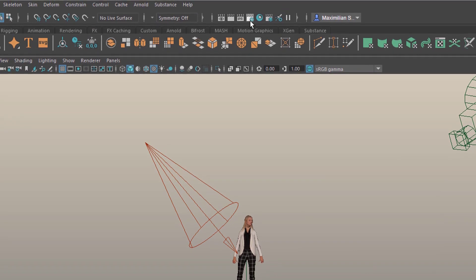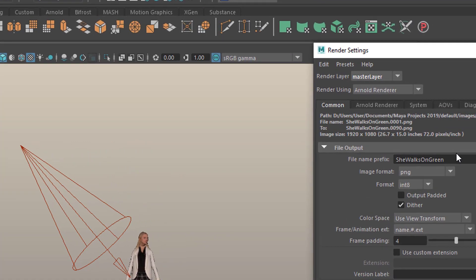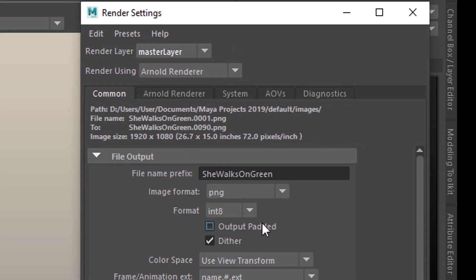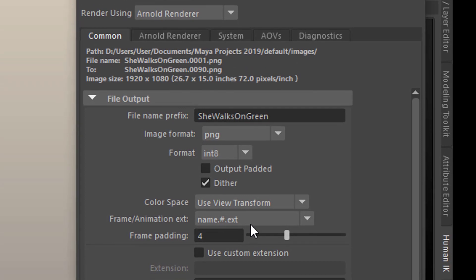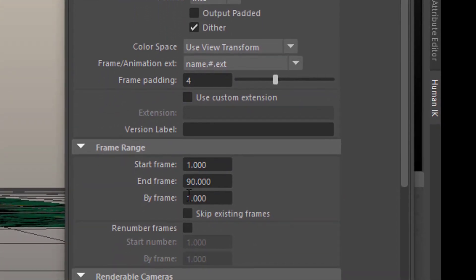I just want to remind you how the rendering goes. In the Common tab you give the animation a name — I named it 'She walks on green.' The image format I chose is PNG, because I can put the single frames together easily in any software. I use Shotcut, which is open source. I need to choose name, number, and extension because the extension needs to be last. This section opens up when rendering an animation — it's dimmed out for single frames. I'm rendering 90 frames, which is more or less 3 seconds.